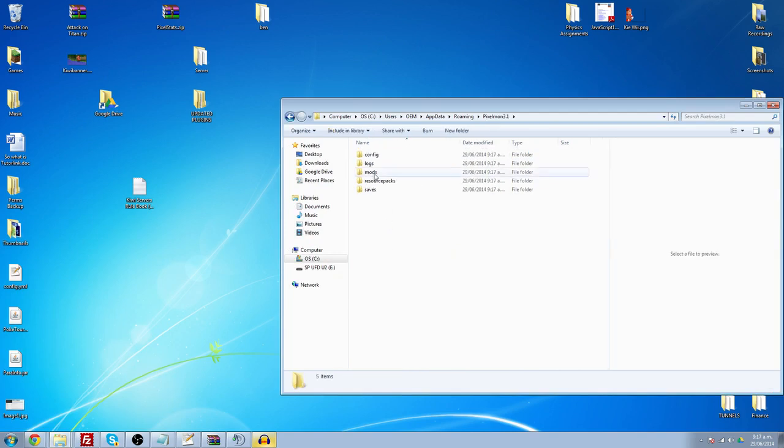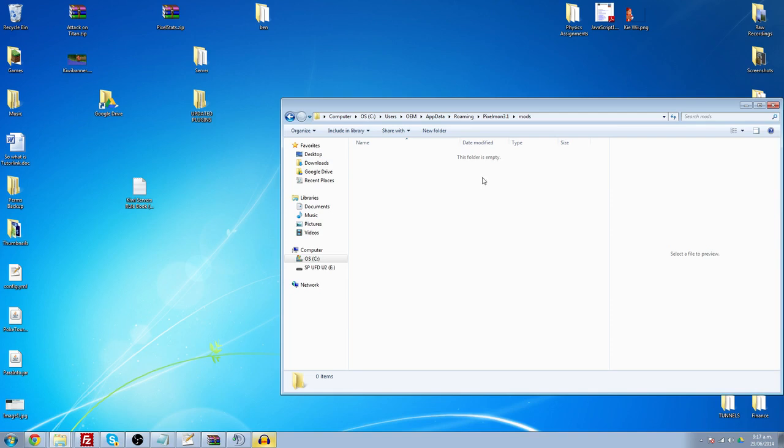So you're going to go into there, and you can see Mods. When you download the mod file, you're just going to drag and drop it in here, and then when you start up your game, your client, it's going to load that mod. So that's it. If you want to chuck Optifine in there to start, it's going to load it all up.